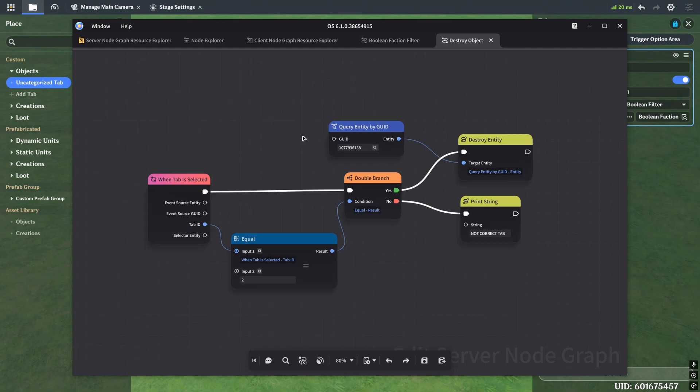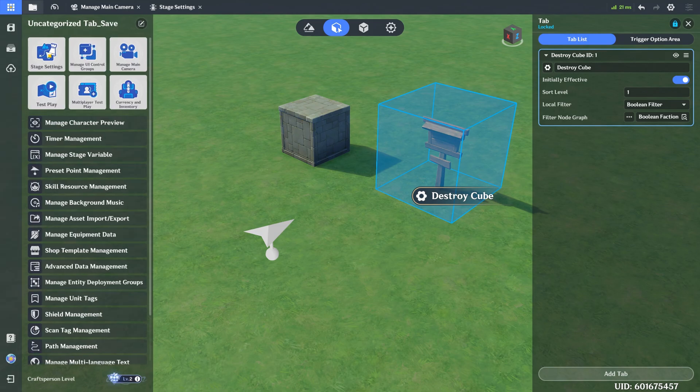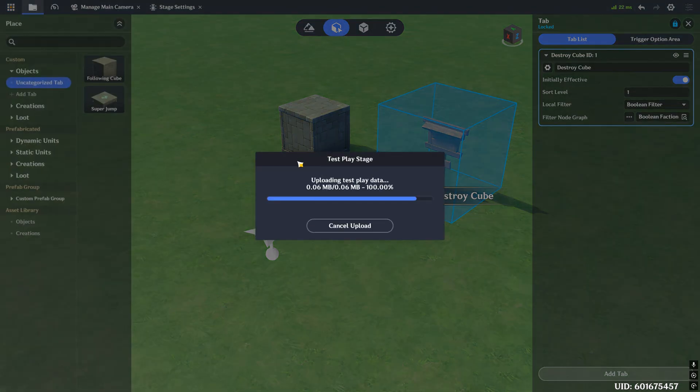However, for the sake of example, I actually broke the logic here in the node graph so that it doesn't do what it's supposed to. And I did this on purpose, obviously, so that I can show you guys how to use the log and how we can debug our code and fix our mistakes and finally get things working how they should.